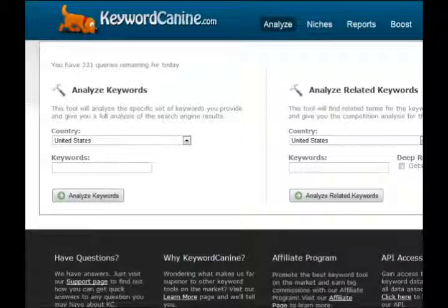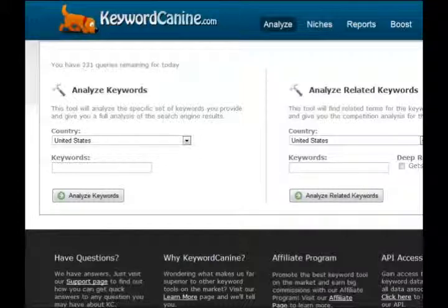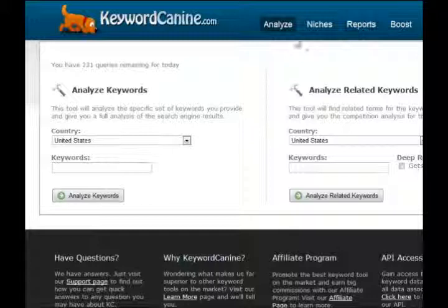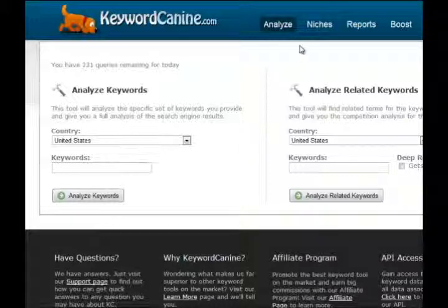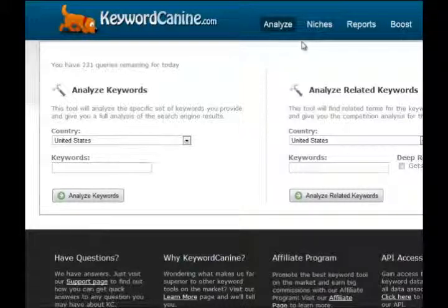Hello and welcome to KeywordK9.com. In this short video, I'm going to show you firsthand how to use KeywordK9 and why we believe it's one of the most valuable internet marketing products on the market today. There are four different modules that you'll see once you're logged in: Analyze, Niches, Reports, and Boost. I'll give you a quick high-level overview of each one, showing you what I believe are the most valuable and important parts.